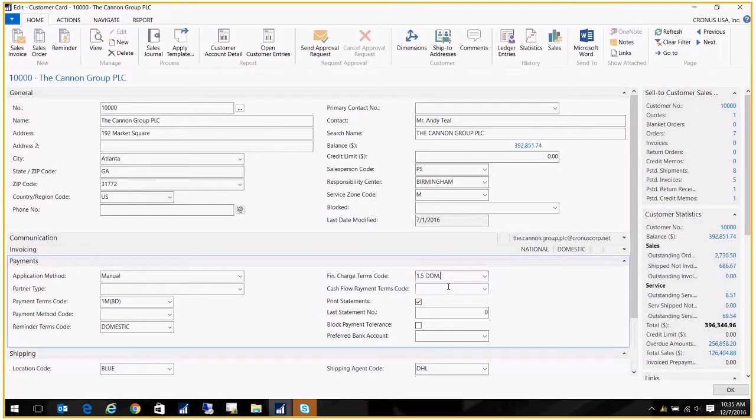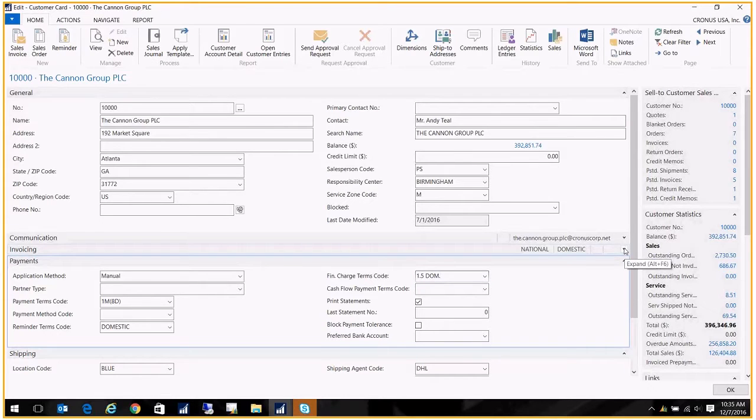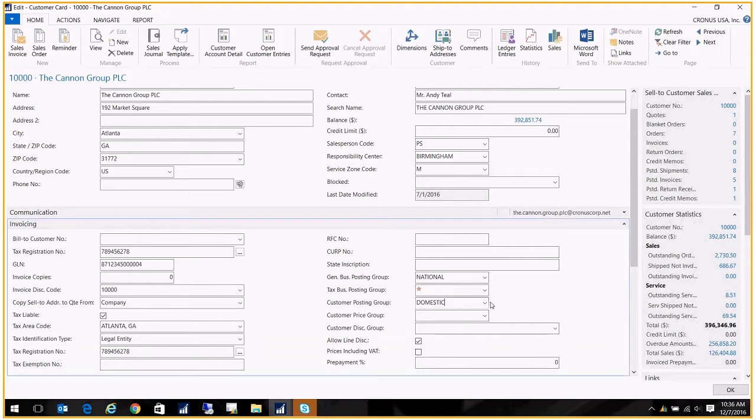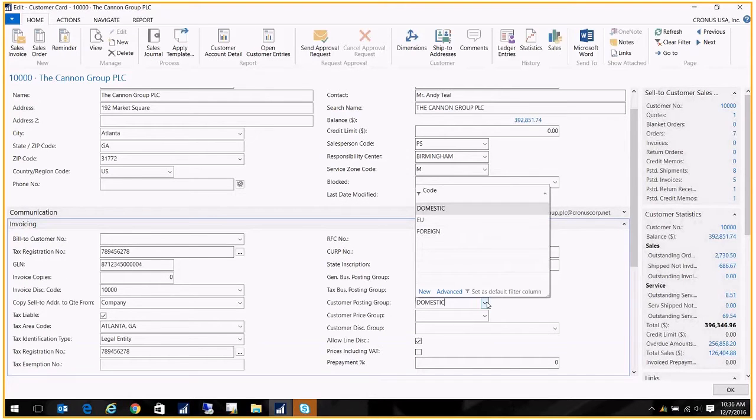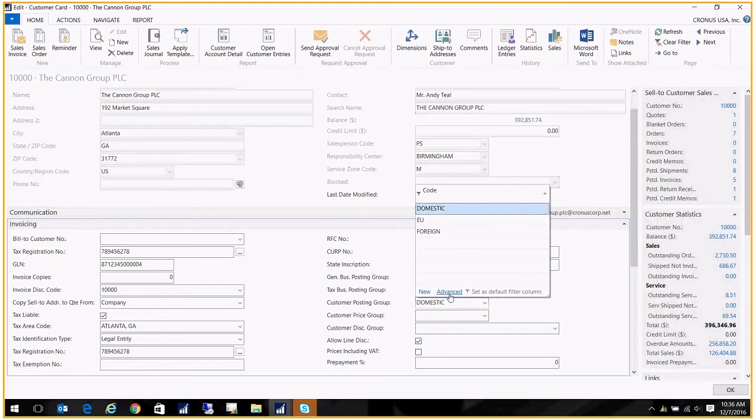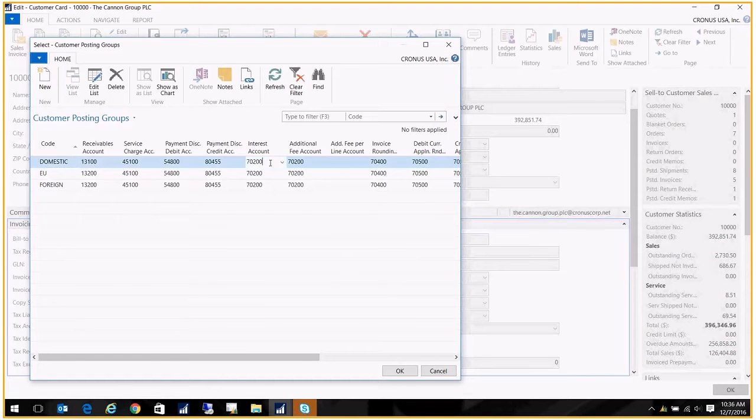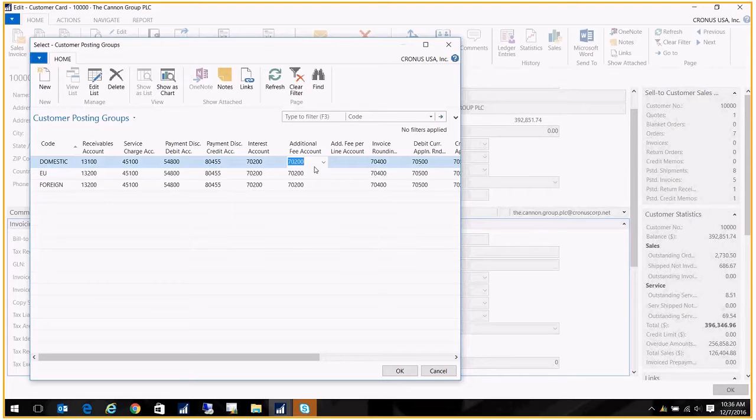Now while I'm in here, I told you it's going to go to a GL account. Well, your customer posting group is where you establish that account. Let's go ahead and take a look at that. Over here we have the interest account and the additional fee account. Mine are going to the same GL account. You may want to break it up into different accounts, and that's fine, but that's how it knows which GL account to hit.